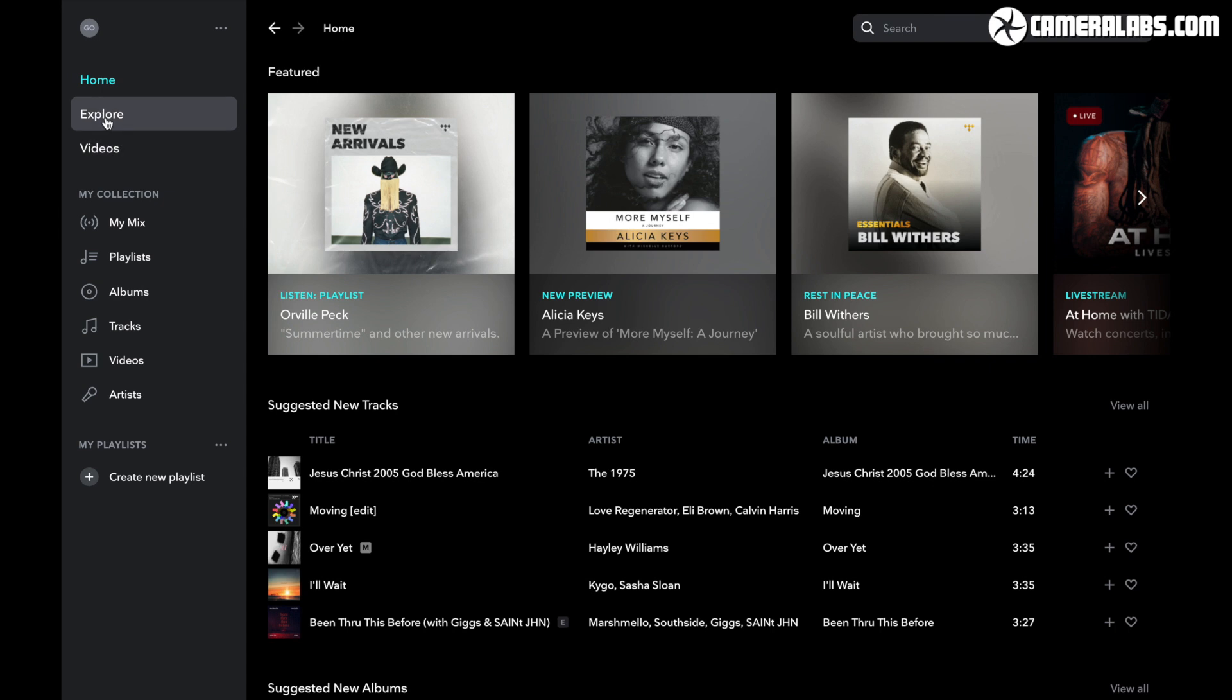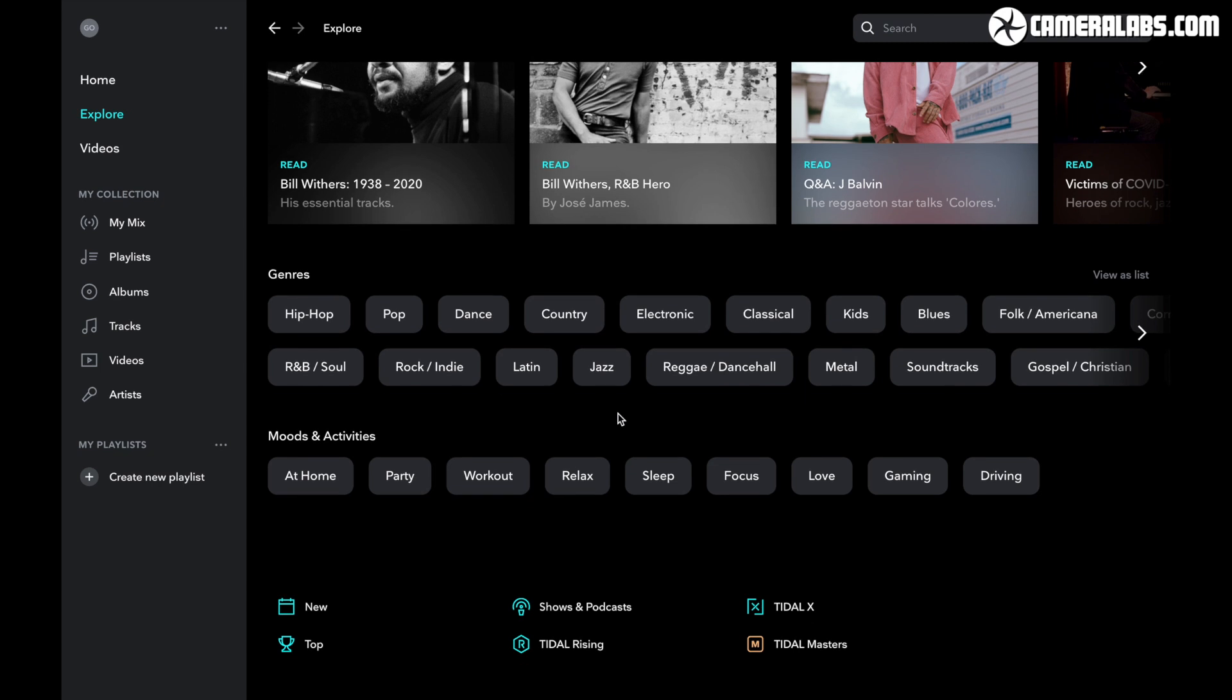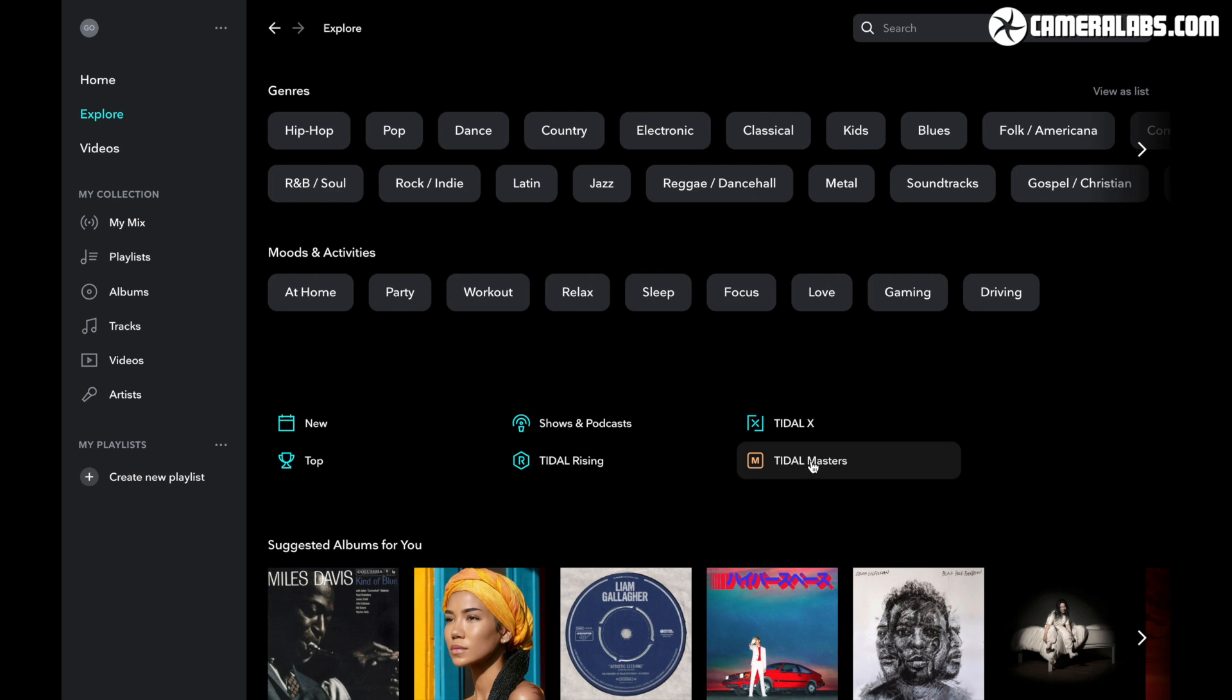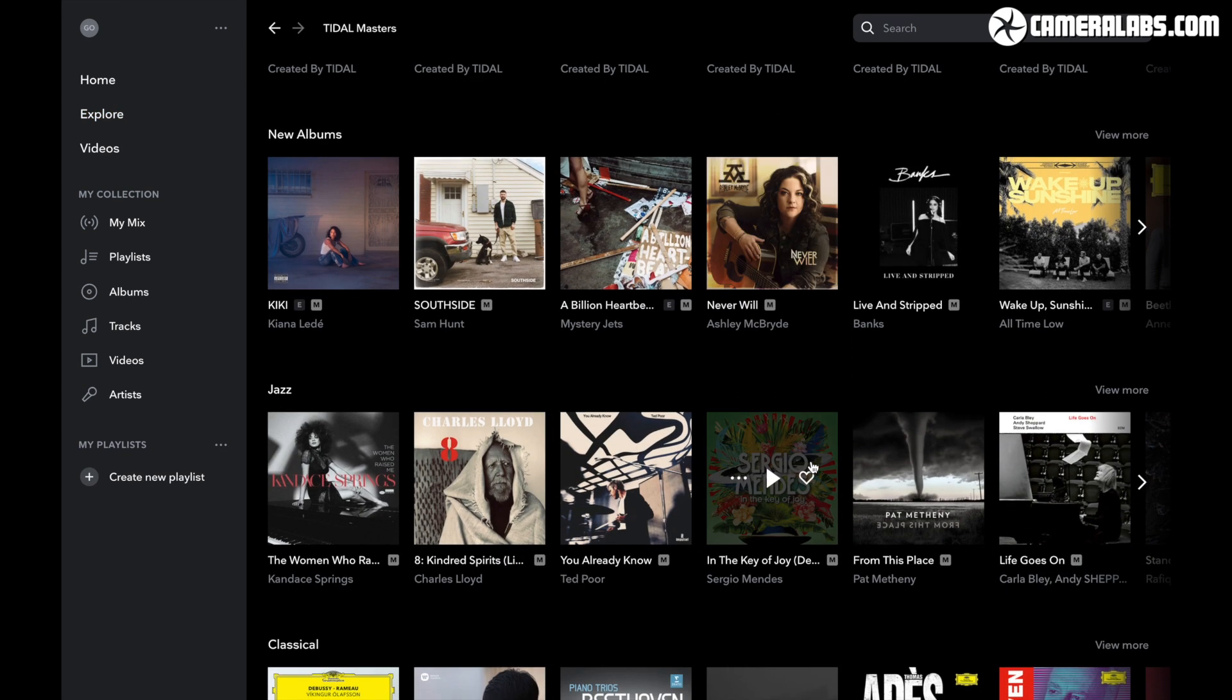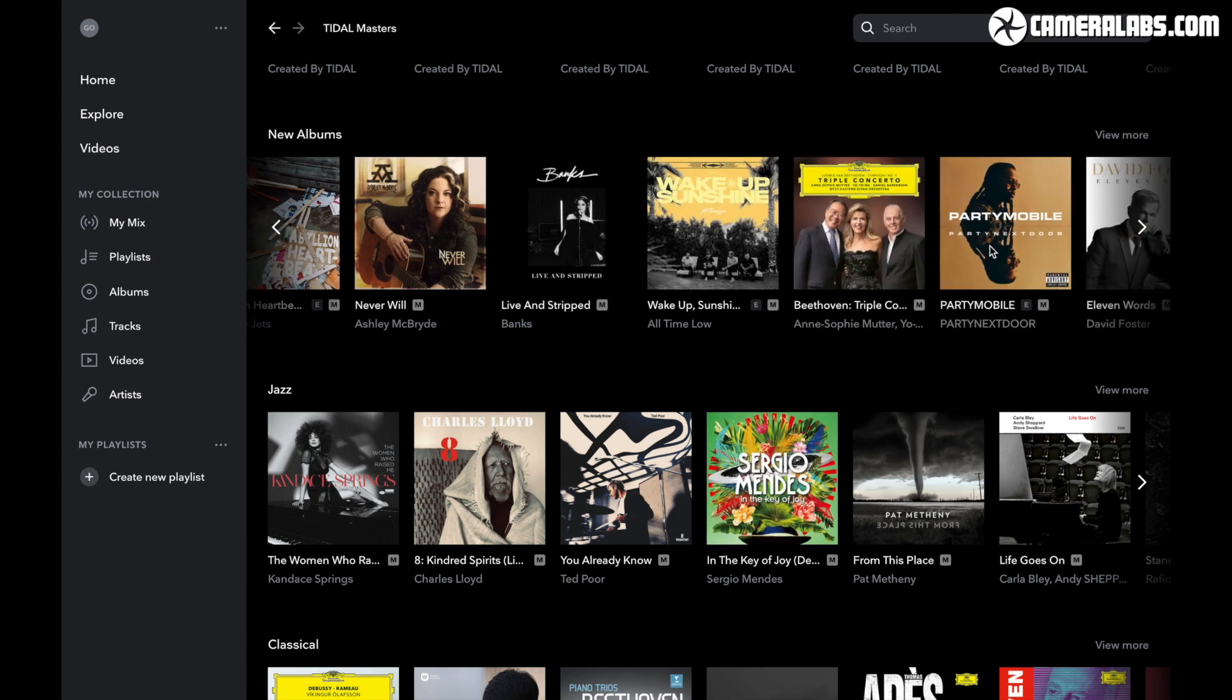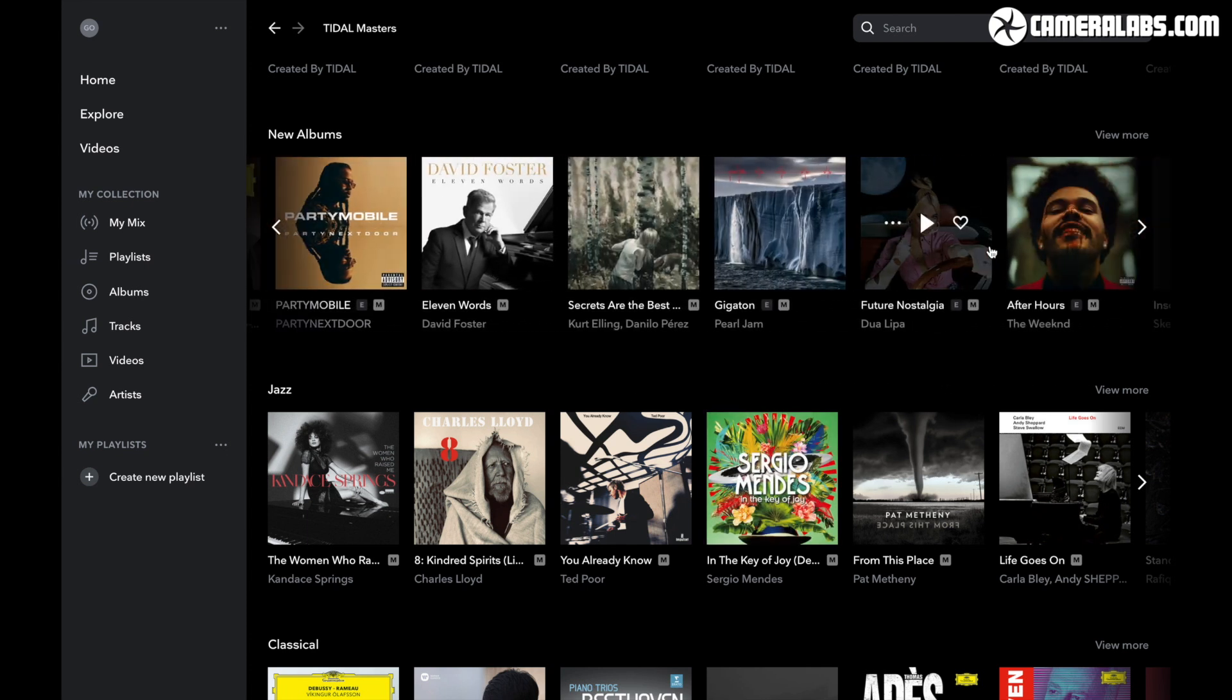You're looking at the desktop app running on my Apple MacBook and you'll see the navigation is similar to other music services, although I did enjoy the biographies that often accompany some artists or albums. You'll also notice albums or tracks that are available in the best quality masters format are labeled with an M and you simply choose master from the quality settings to stream them.